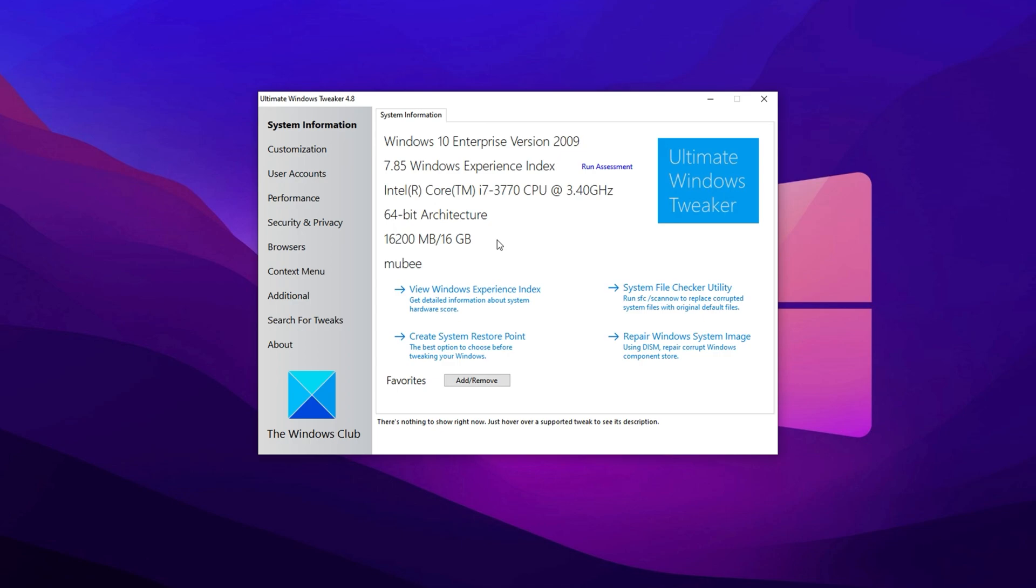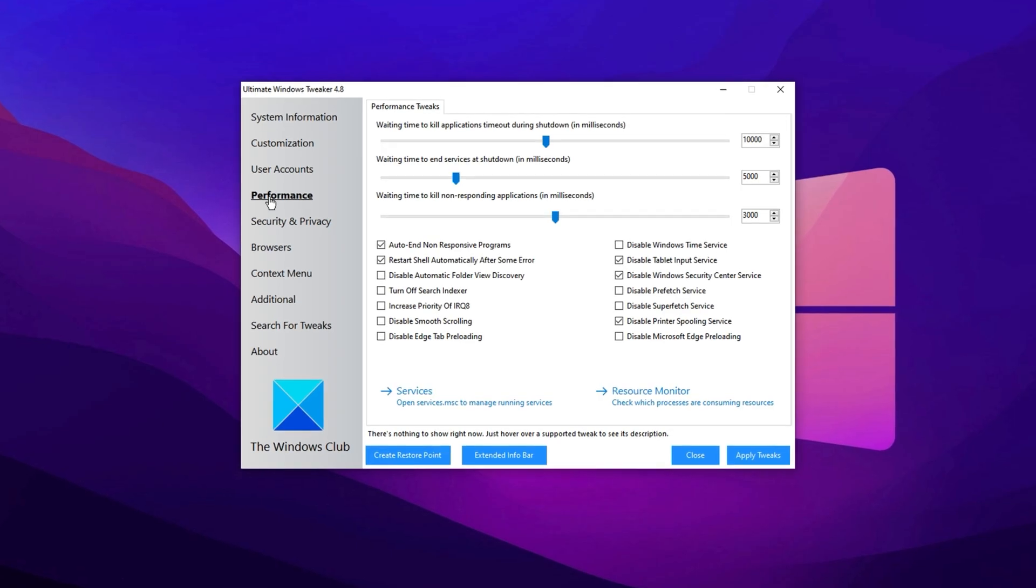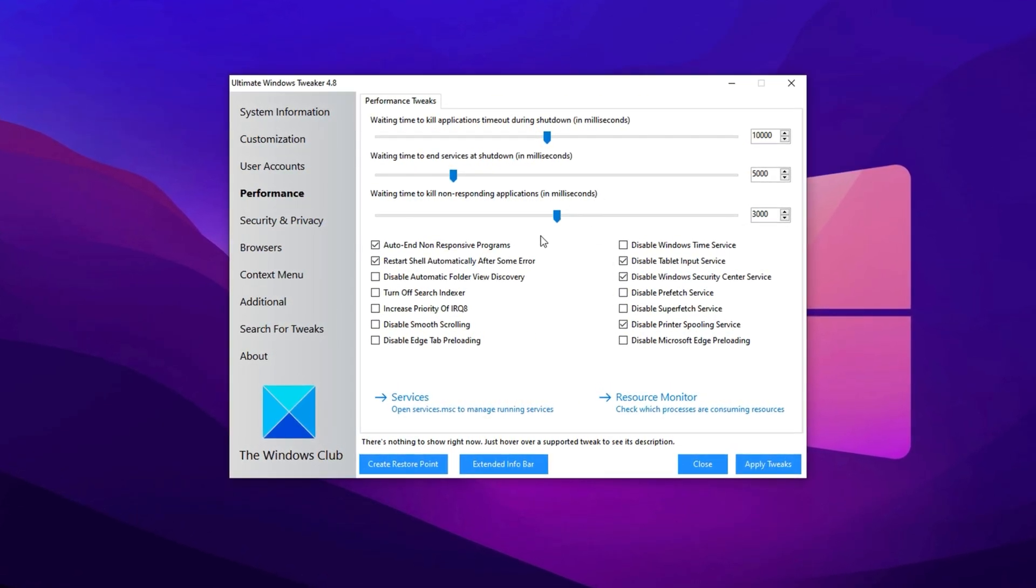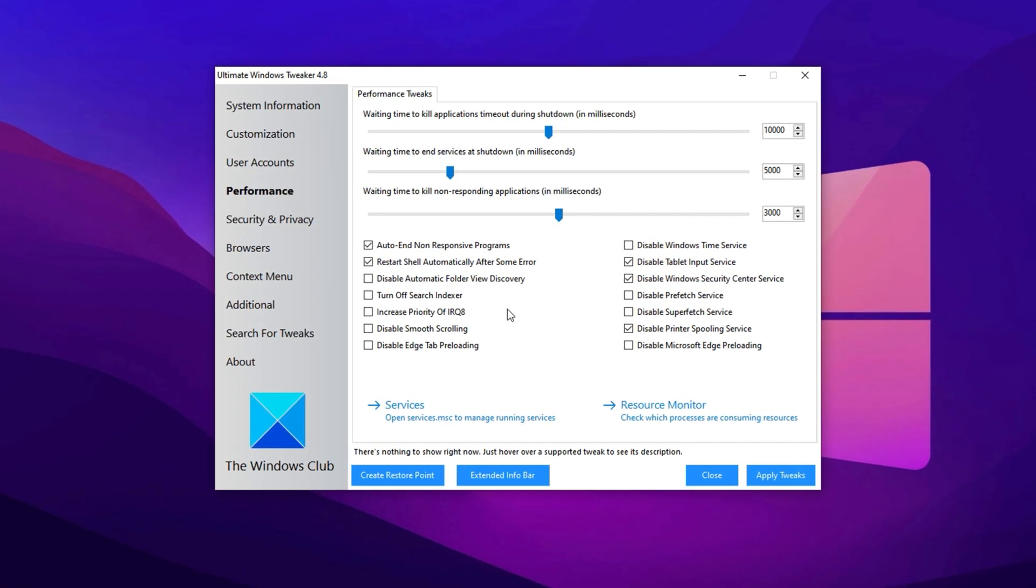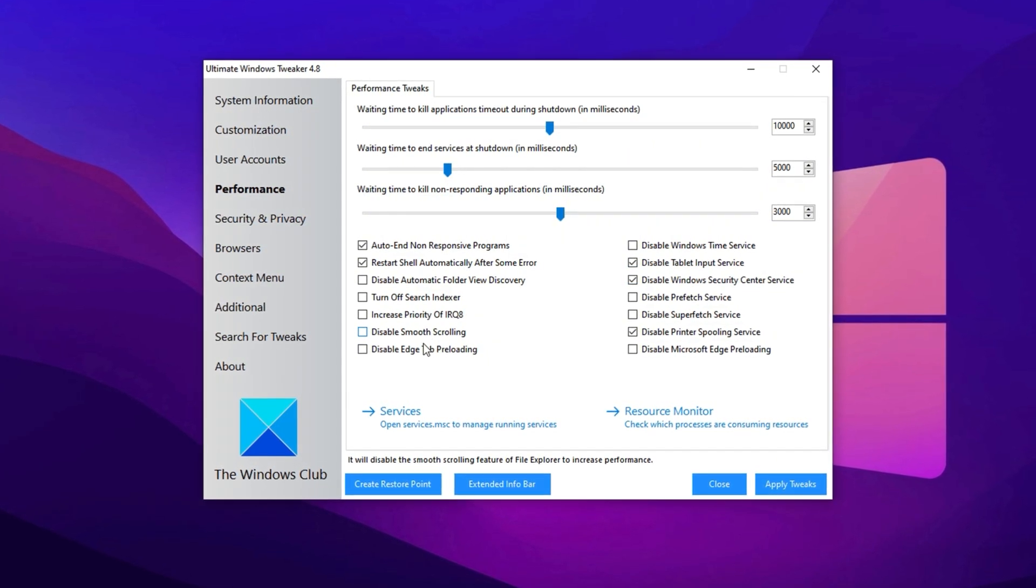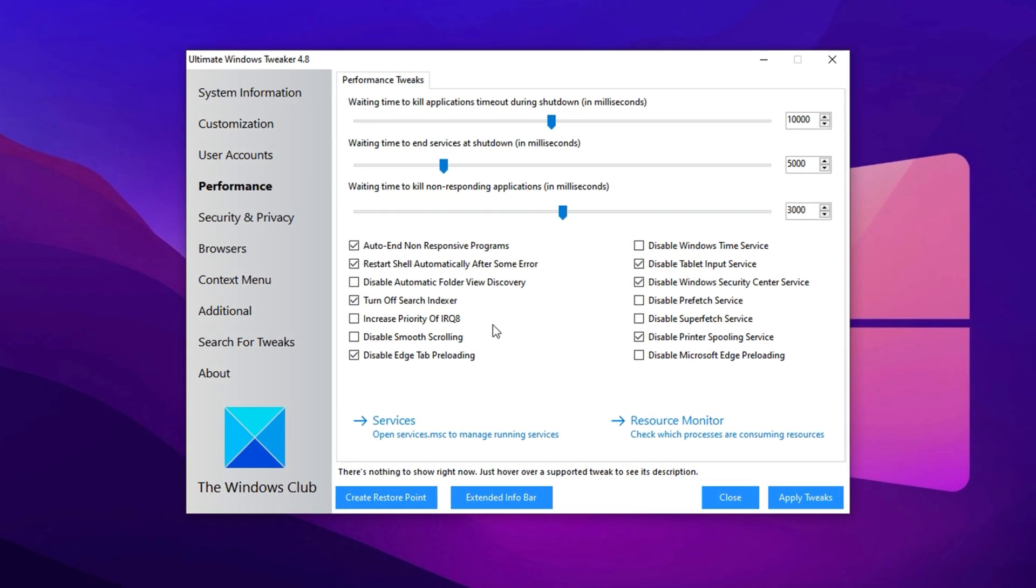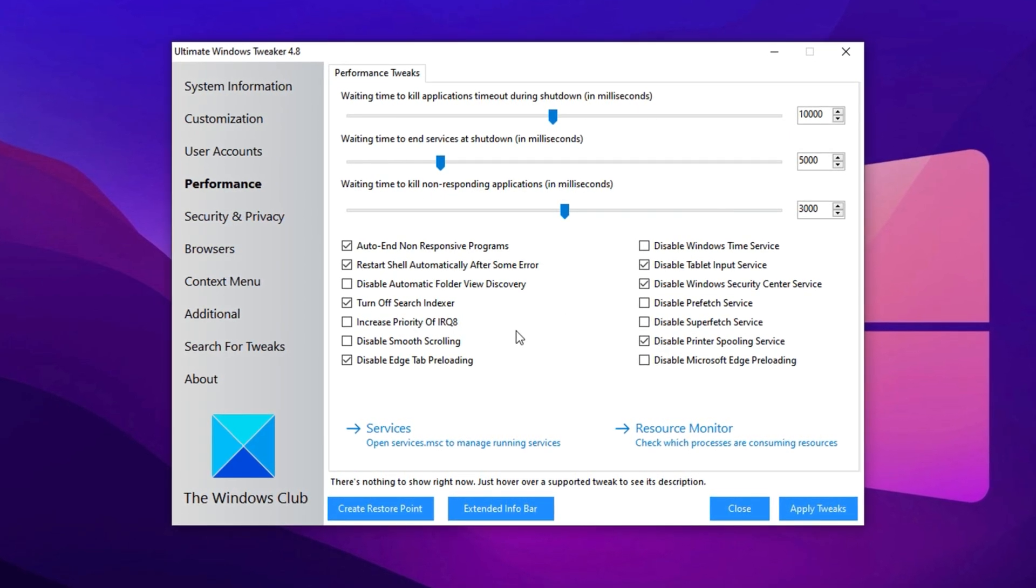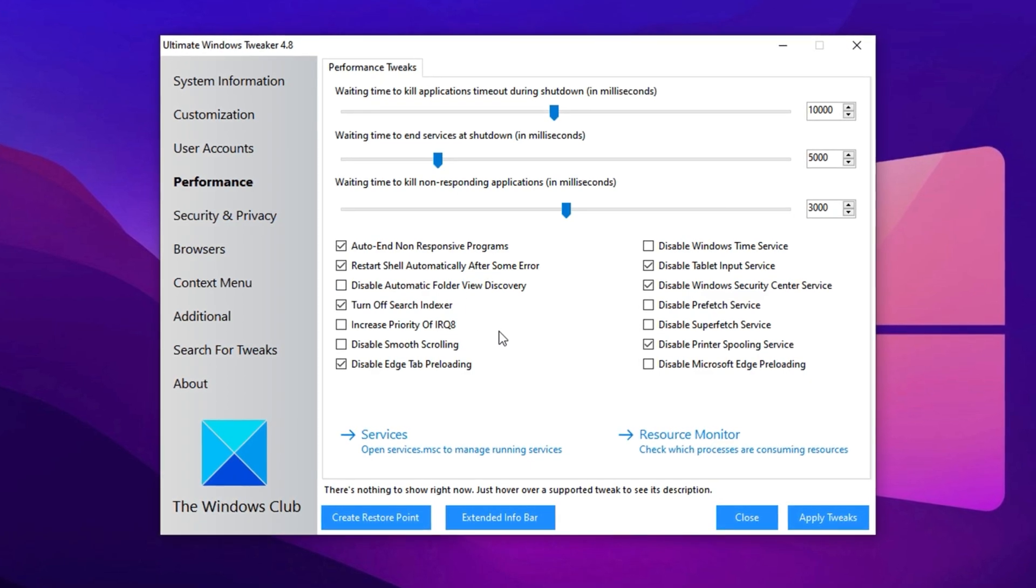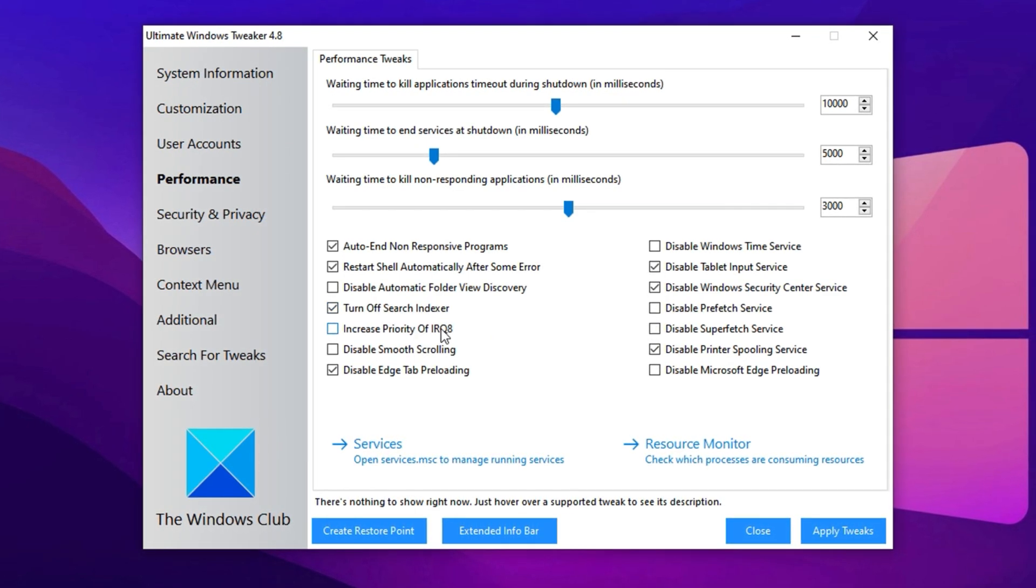Once you've launched Ultimate Windows Tweaker, you'll be greeted with an interface containing multiple tabs. The first thing we'll do is head over to the Performance tab. In this section, it's important to replicate my settings exactly by disabling the features I've turned off. Some key settings to disable include tablet input services, Microsoft Edge preloading, printer spooling services. Also, make sure to disable the search indexing feature. While it might sound important for fast search results, it can consume system resources and slow down performance, especially when running games. Keep in mind that disabling search indexing will stop Windows search from working in the future, so only disable it if you don't rely on it.